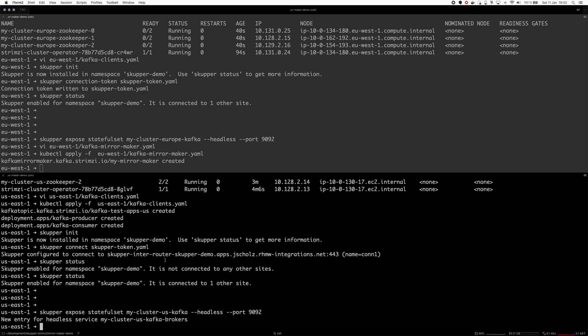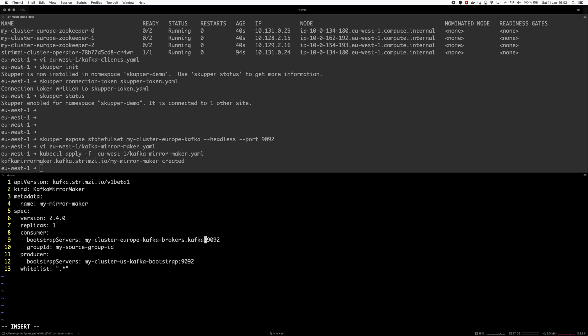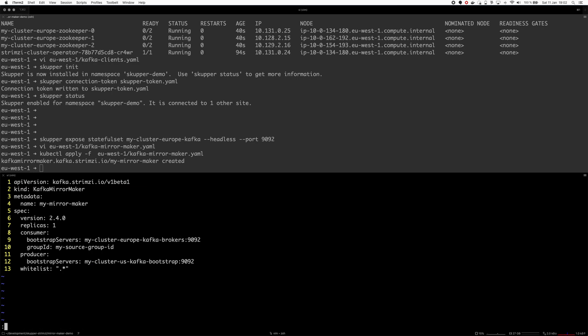On the US side of things I will consume from - oh this is actually wrong, this is using wrong namespace from some previous tests. I will consume from my-cluster-europe-kafka and produce to my-cluster-us-kafka.